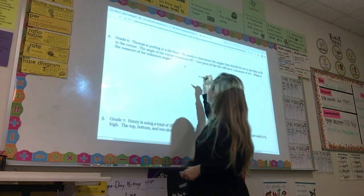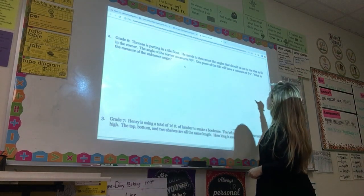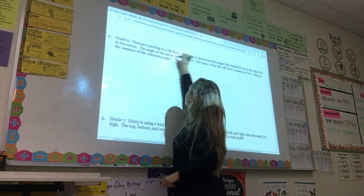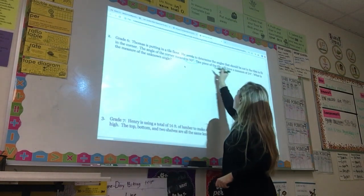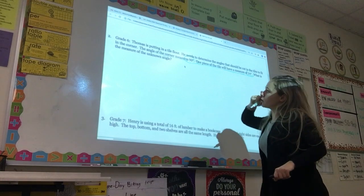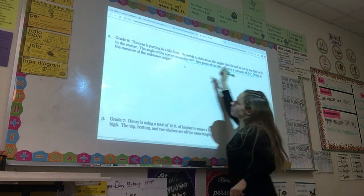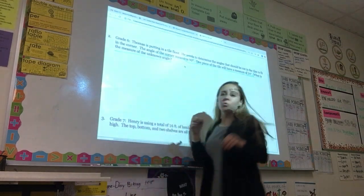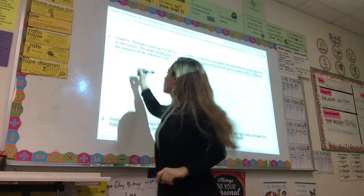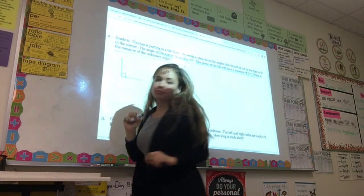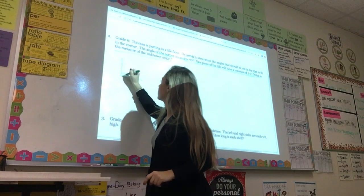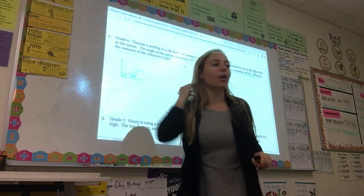Thomas is putting in a tile floor. He needs to determine the angles that should be cut in the tiles to fit in the corner. The angle of the corner measures 90 degrees. One piece of tile will have a measure of 24 degrees. What is the measure of the unknown angle? We know his angle is also 90 degrees, he has two pieces, one of which is 24 degrees, and we need to find the unknown piece.